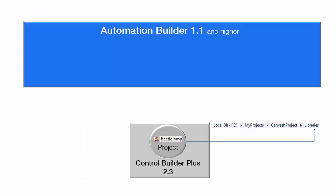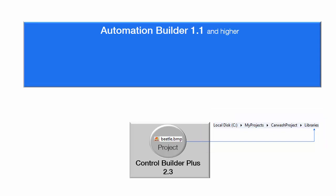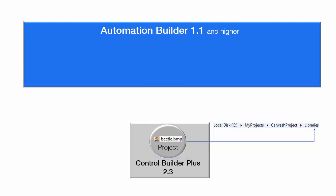This particular project is originally created in Control Builder Plus 2.3. Within this project, there is a user library that is stored in an absolute path, and an external visualization file that is stored in a relative path.